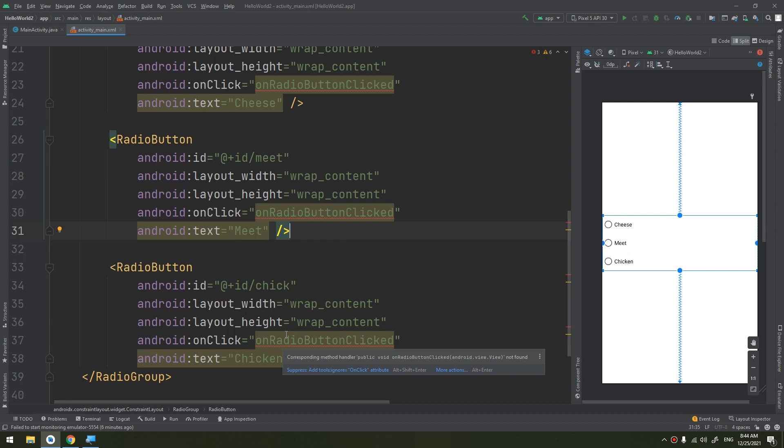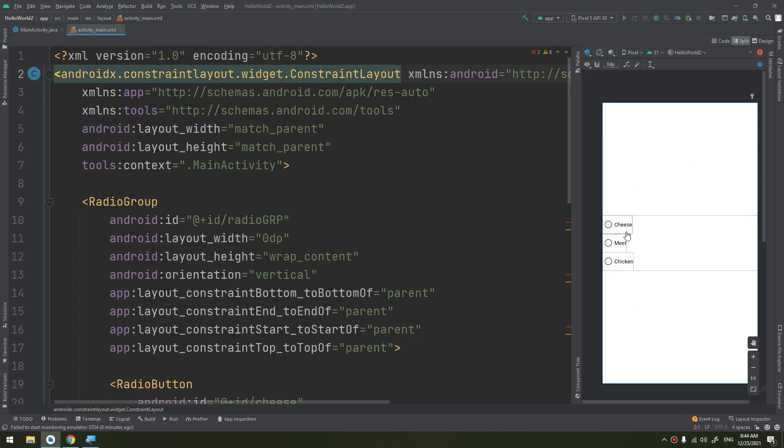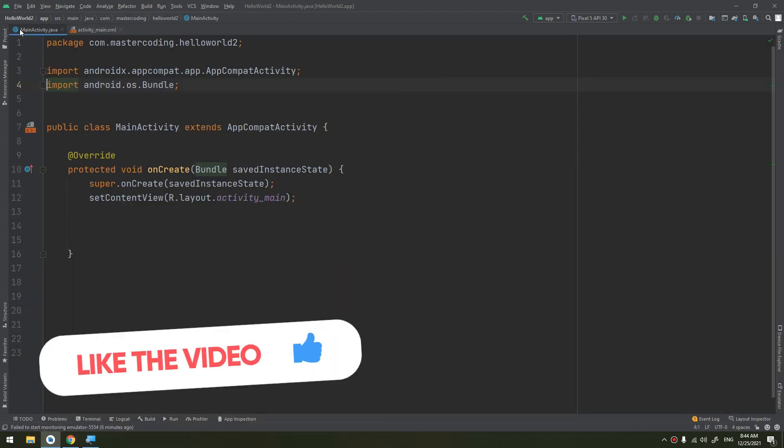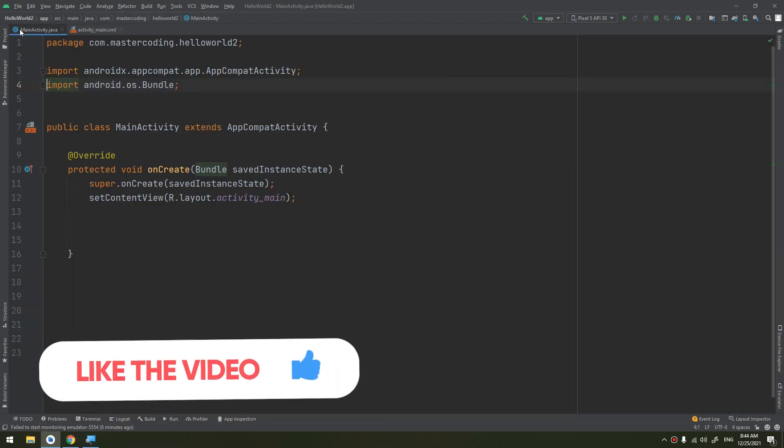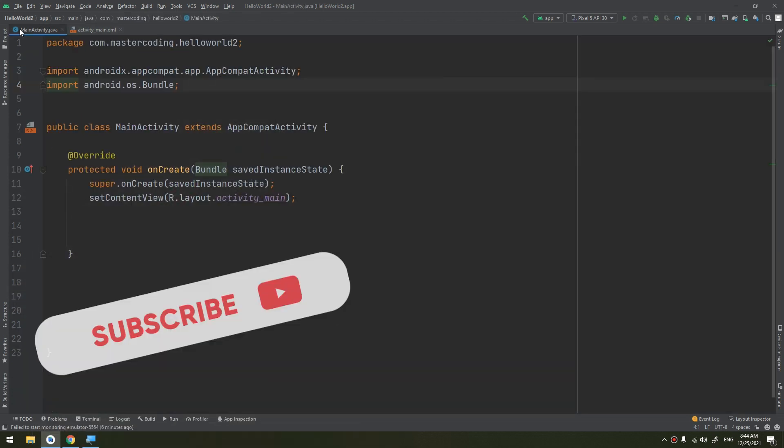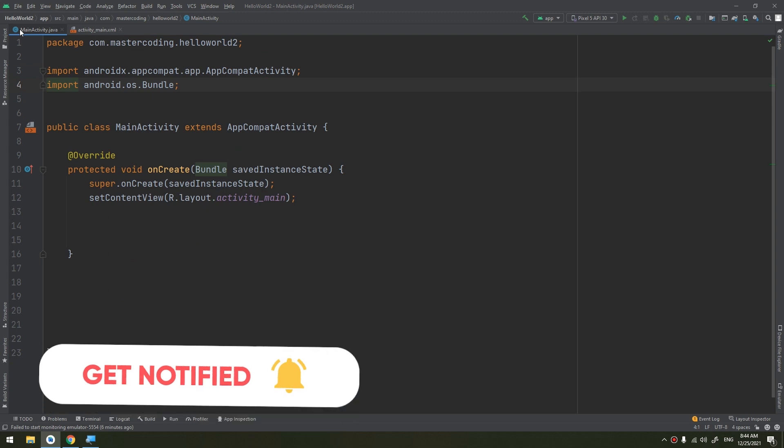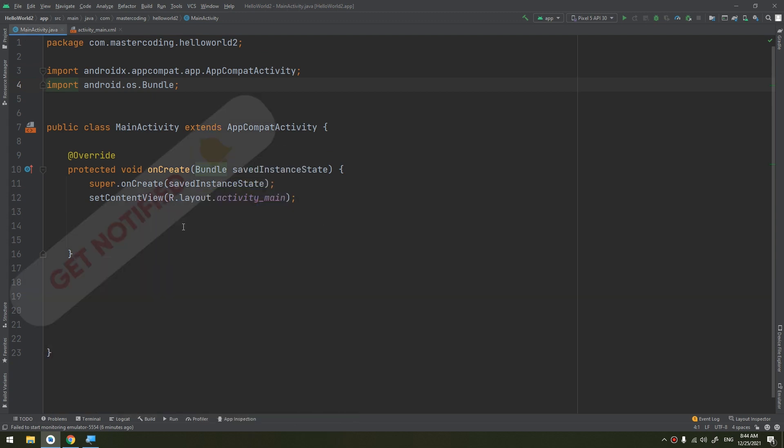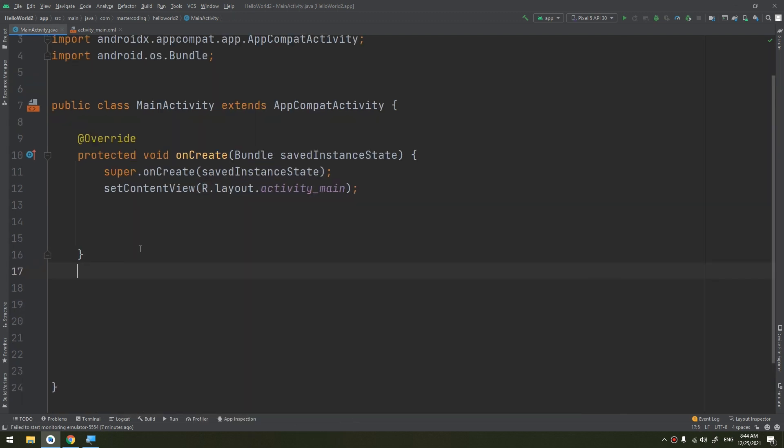So the radio group is a subclass of a linear layout that has vertical orientation by default. You see they are listed and ordered in a vertical manner, not exactly like a linear layout because it's a subclass of a linear layout.